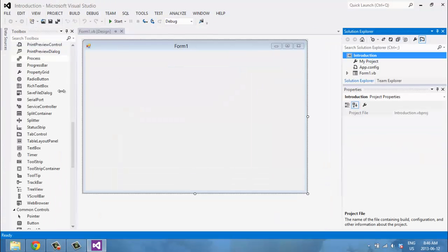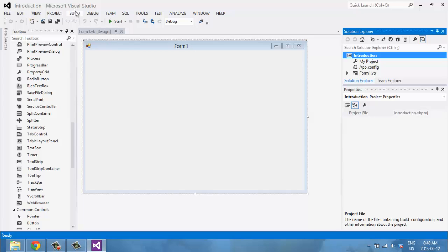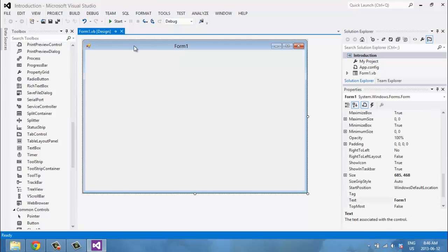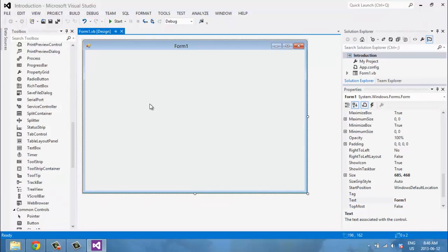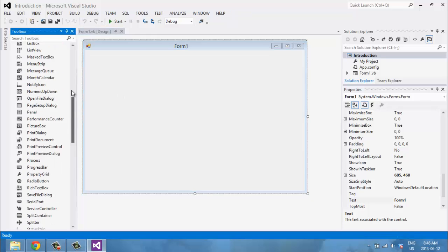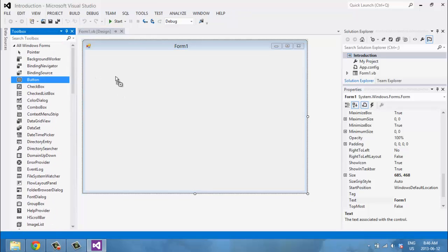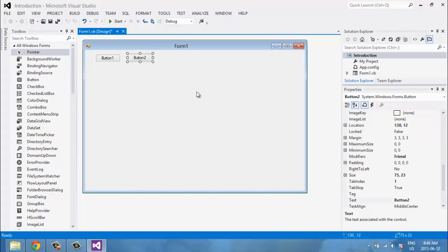Up here you click Start to run your application, and it will run and build it. Once you're finished you can click Build and then build your whole application, which you can upload online or show to your friends. Here is where you'd create a new project, save the project, and everything else you'd see in any other program.